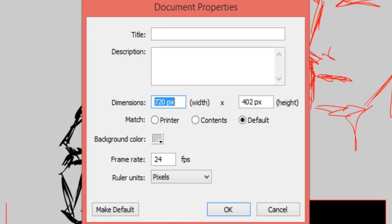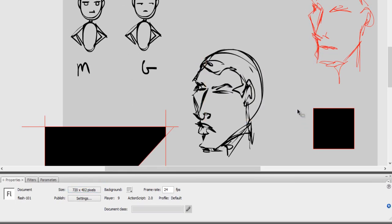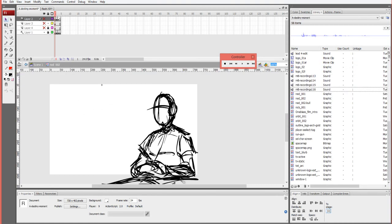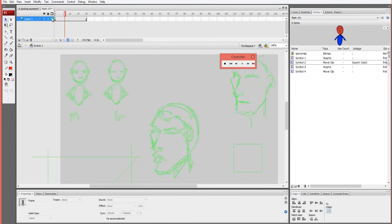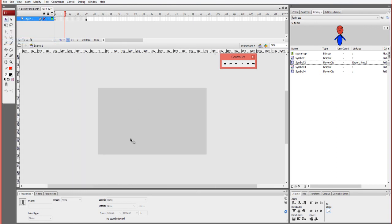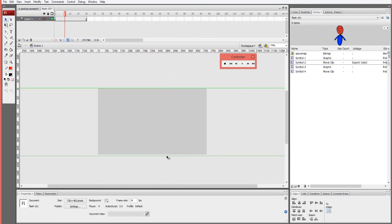My aspect ratio is 720 by 402, which I set as a default. I work at 24 frames per second with pixels as my preference for ruler measurements. I also normally try to make sure I have a grid — that's Ctrl+apostrophe. I bring in my rulers via View > Rulers, and I try to lock off my framing. That's one of my key things — I try to lock off the framing using rulers.